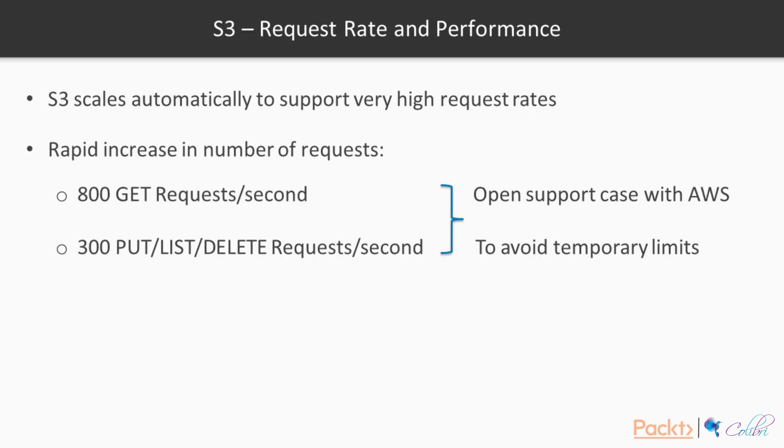Now let's talk about the request rate and performance that S3 offers. S3 scales automatically to support very high request rates.